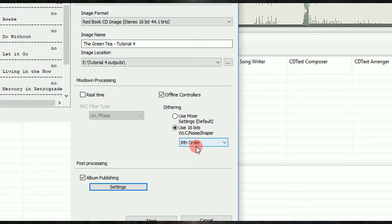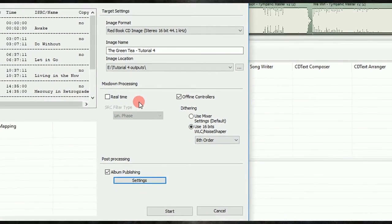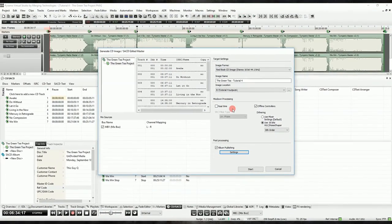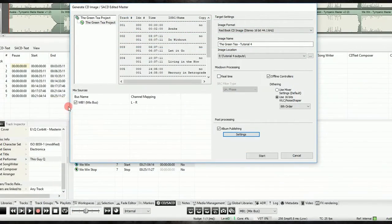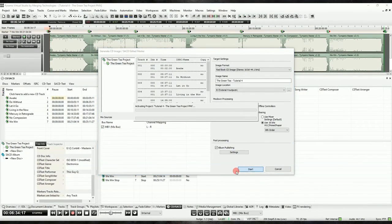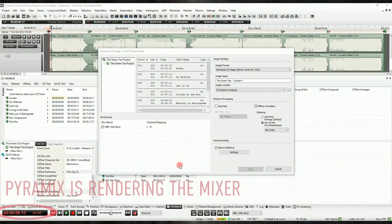A little side note here, if you're still using outboard gear at this point in the process, make sure that you've selected the real time option, or it will print excluding any external inserts. So, we can select our output bus, we'll wait for Pyramix to finish the rendering, and we'll move on to the last steps.